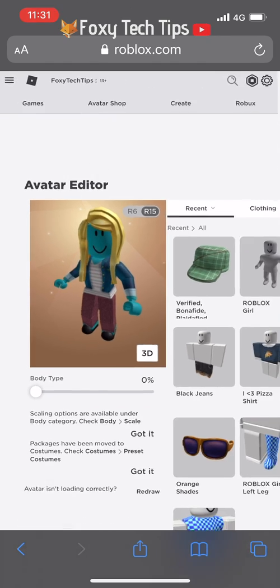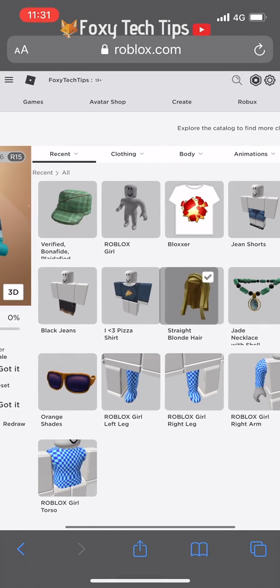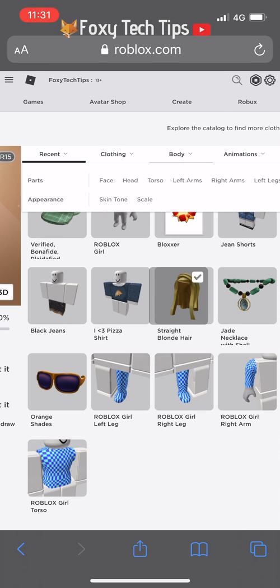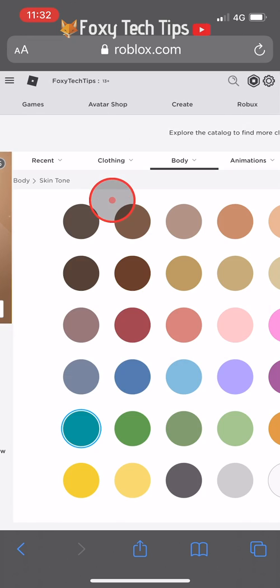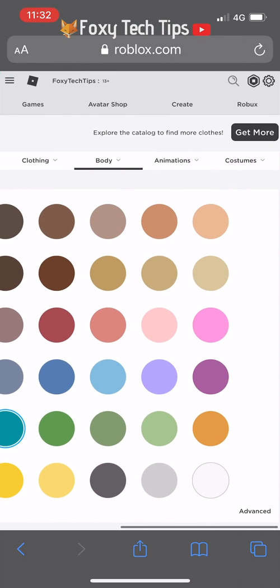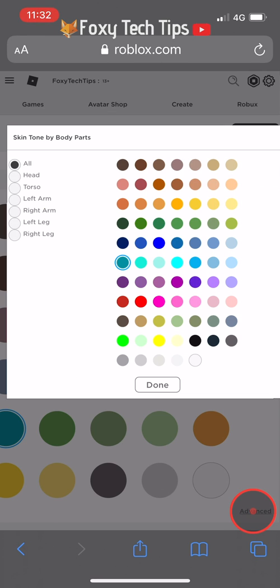Now it's in desktop view, we are allowed access to the desktop avatar editor. Under the body options, tap 'Skin Tone'. Here you'll see the same skin tone options as on mobile, but now go to the bottom right of the colours and select 'Advanced'.